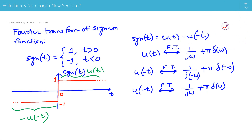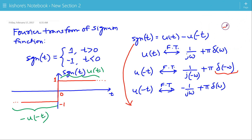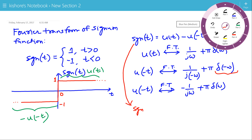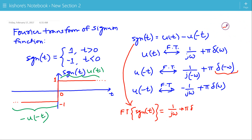Because δ(ω) is an even function, δ(minus ω) equals δ(ω). So, taking the Fourier Transform of signum t — which is the Fourier Transform of u(t) minus the Fourier Transform of u(minus t) — that gives us 1 by jω plus π·δ(ω) minus minus 1 by jω plus π·δ(ω).